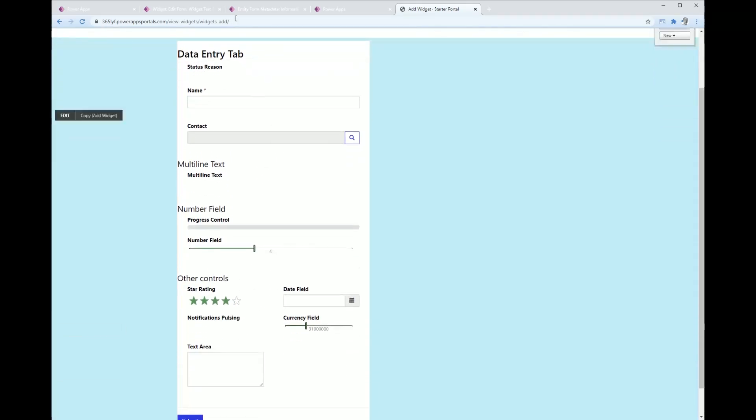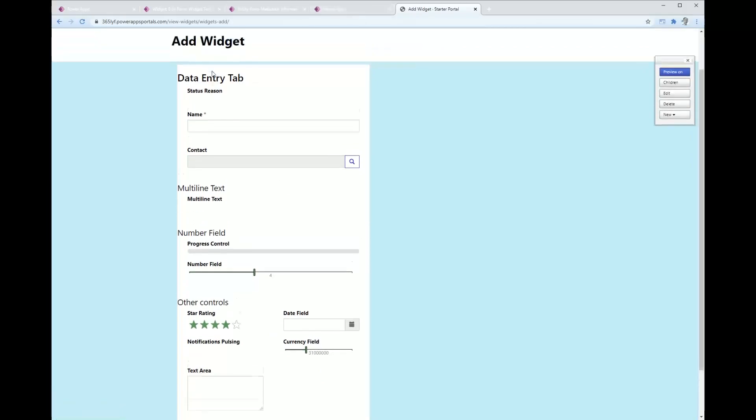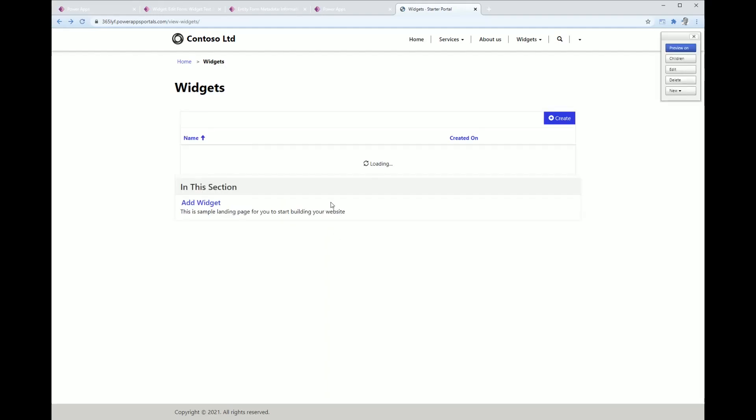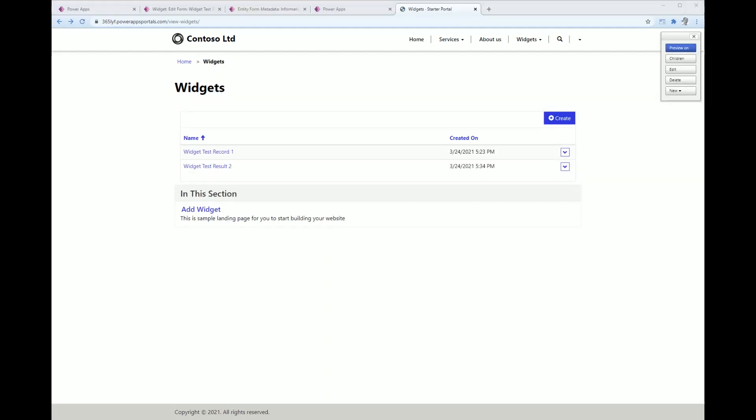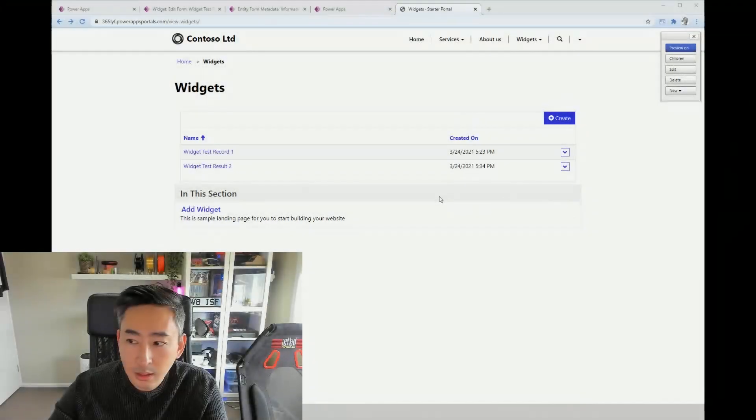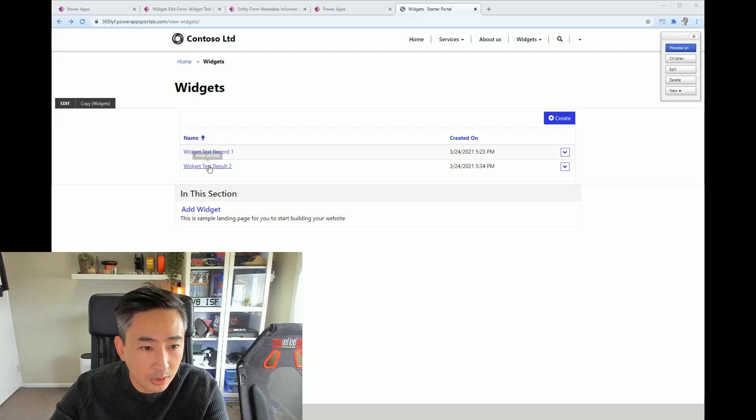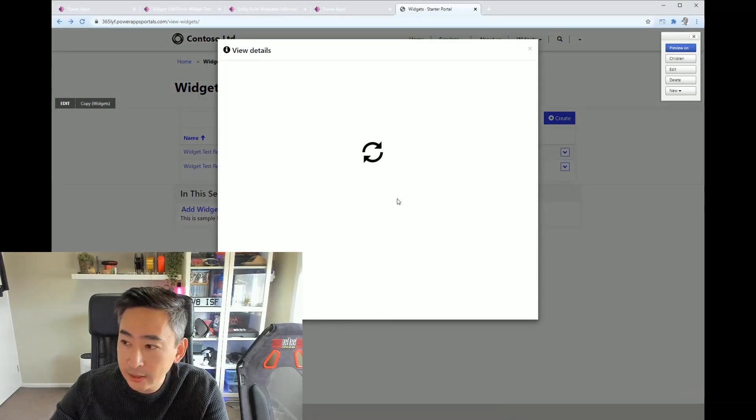I'm just going to go back to the other view here. Okay, so I'm in the other view, I'm just going to look at an existing record. You can see it does that popup dialog thing.